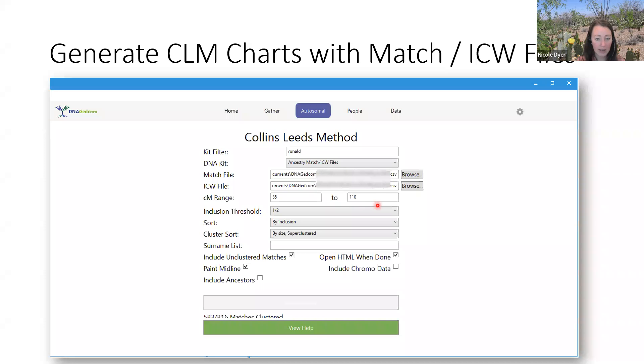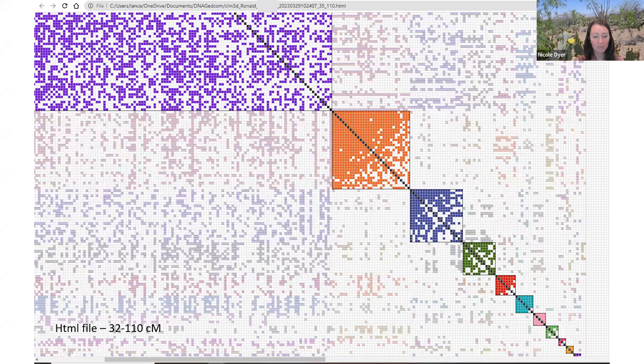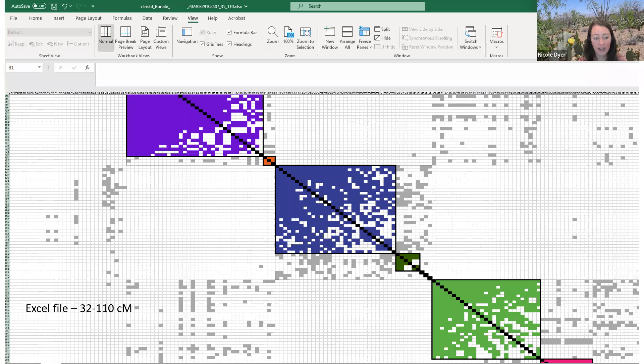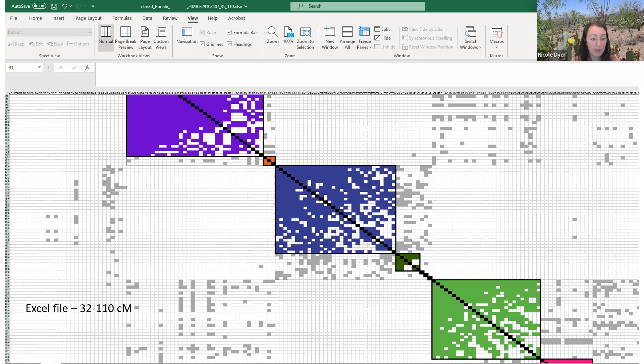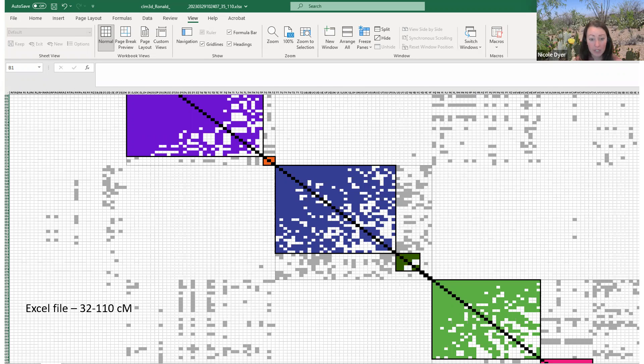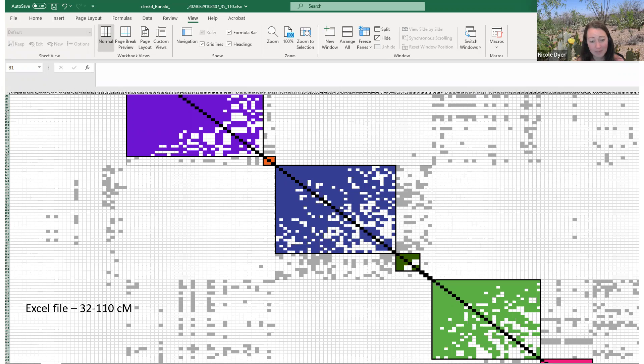Doing that, it generated pretty quickly and I was able to see the HTML file here. The Excel file also was able to be seen easily. It wasn't too slow or too sluggish. If you get too many matches, then sometimes the HTML file will give you that memory issue or the Excel file will be hard to open. We just have to be careful not to include all of our matches from 8 to 3000 centimorgans. That would probably be really challenging to generate a cluster chart for.